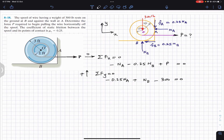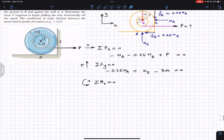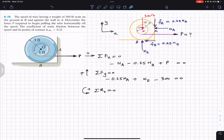Now applying summation of moments about point O equals zero, just before the start of rotation. NA, NB, and the weight all pass through point O, so their perpendicular distance from O is zero and they produce no moment. Only FA, FB, and P produce moments about point O.